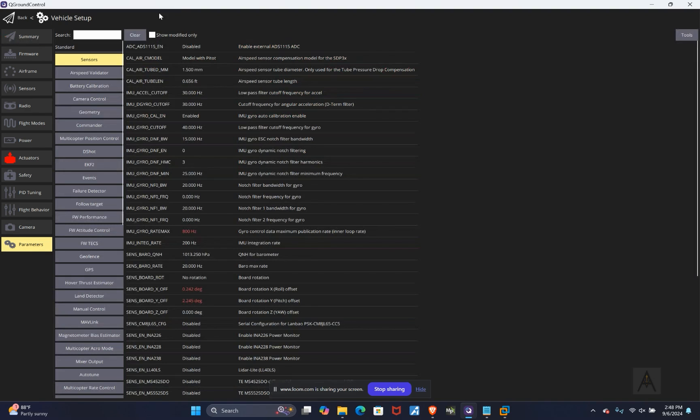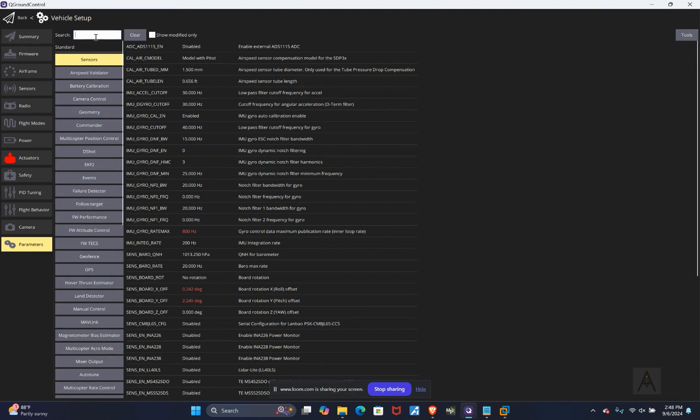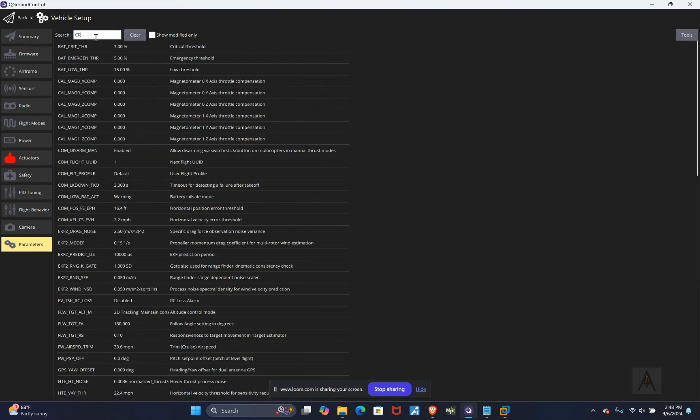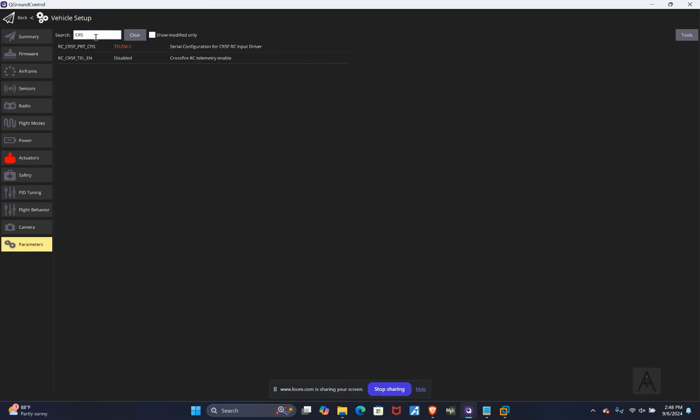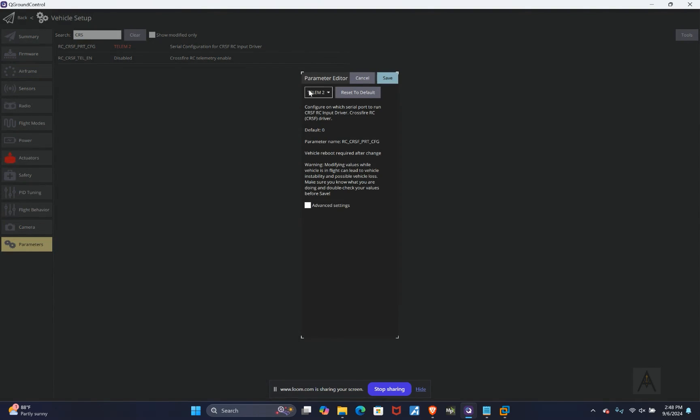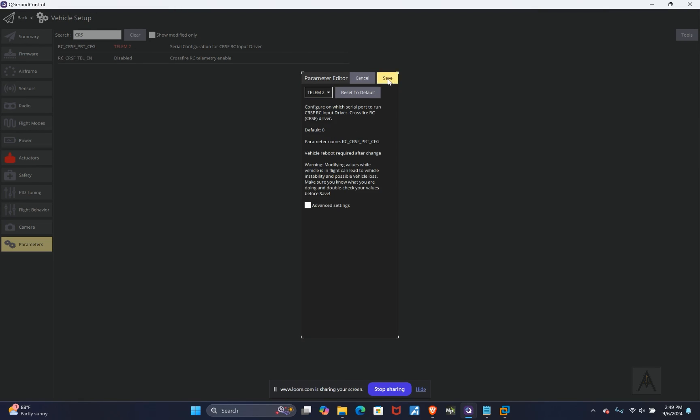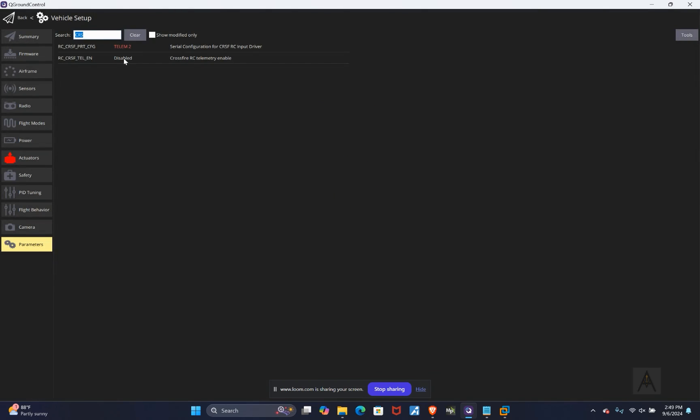Once you're in QGC, you're just going to type in CRSF. You'll do the port. So mine is telem2. By default, it's disabled. Whatever telem port you want to use, go ahead and select that. I just have telem2. And then if you want telemetry, and I'm not going to go over the telemetry in this guide, but there is a crossfire telemetry enabled. So once you're done with that, you just want to make sure that you're connected, you'll see like the four bars on your transmitter.